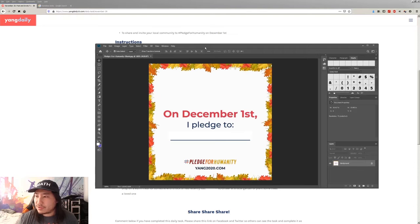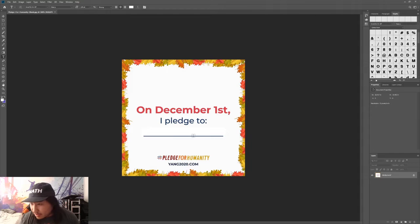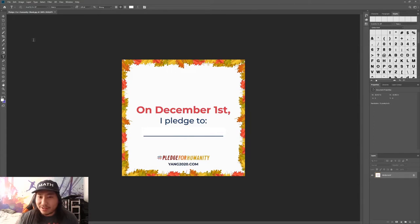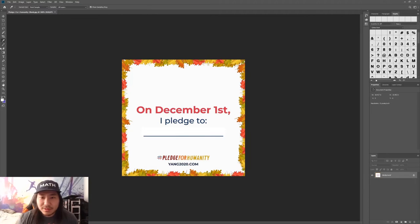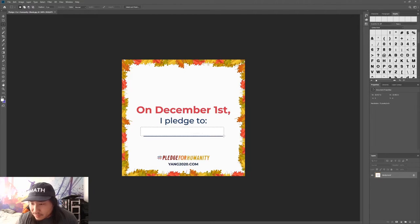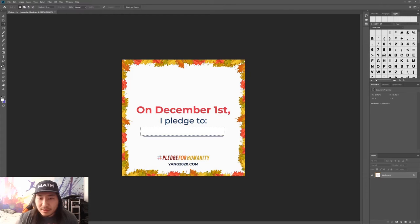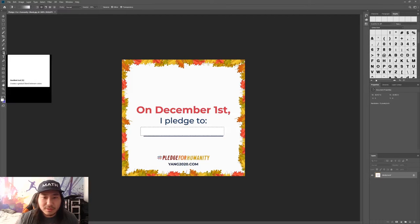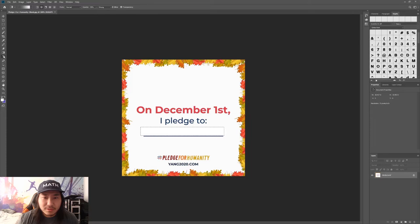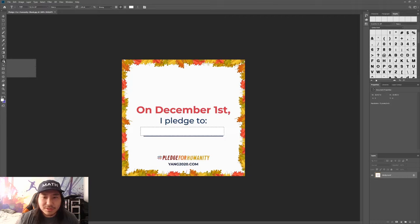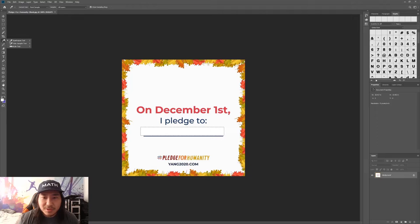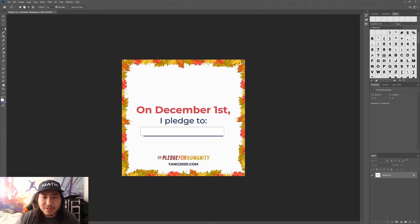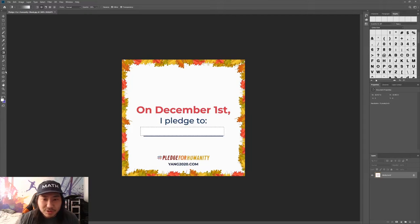Okay, cool. So let's move this over. On December 1st, I pledge to... That kind of bothers me. This white space. I gotta fix that, man. It bothers me. Where's the tool? I forget. It's been a while since I used Photoshop. Oh well. Whatever. Forget it. We'll just use a brush.